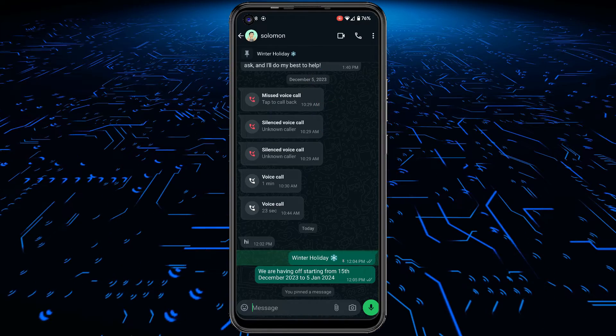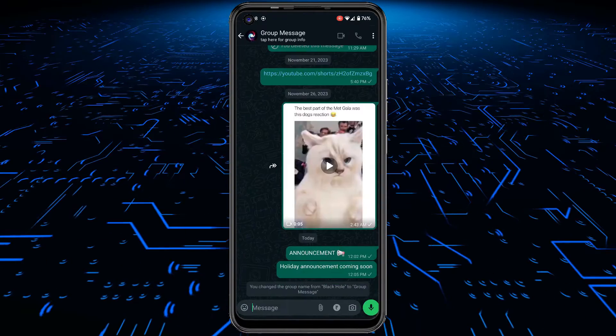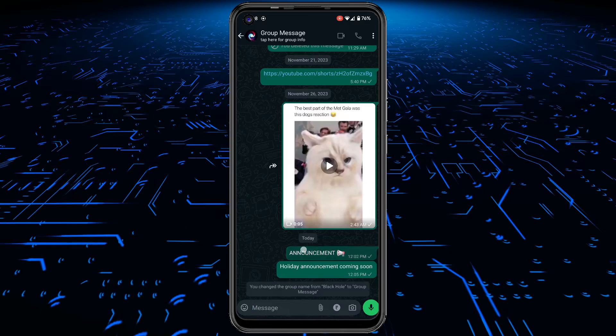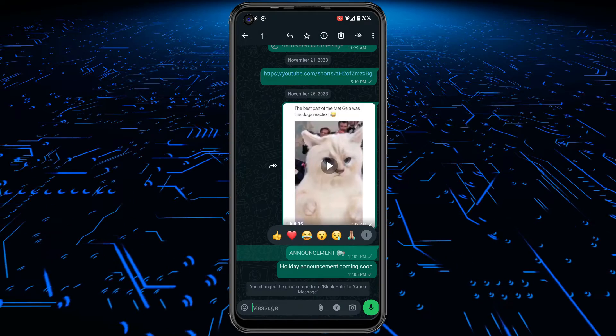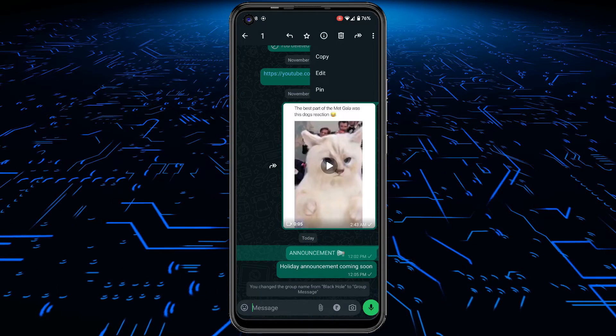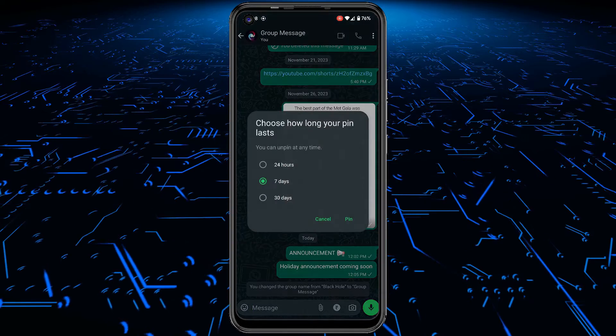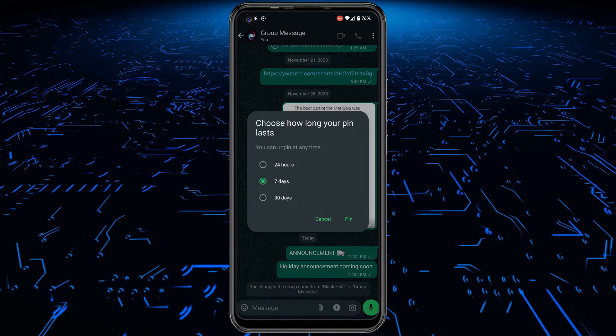Follow the same process in group chats. Long tap on a message or announcement in the chat. From the three dots icon menu, just pin the message after specifying the duration.